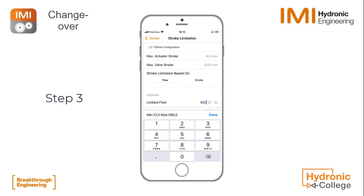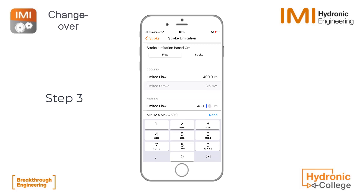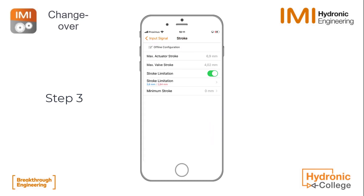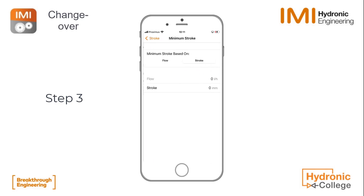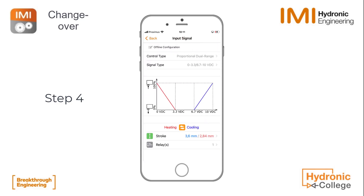We click the flow button and change the flow values — 400 liters for cooling. Then we go to heating and change this to 200 liters per hour. You also see the minimum and maximum values there, which are according to the TA modulator DN15 in this case. Then we go back to the stroke limitation and you see there is an option to set the minimum stroke. If needed, you can also set the minimum stroke in flow or in stroke value in millimeters.